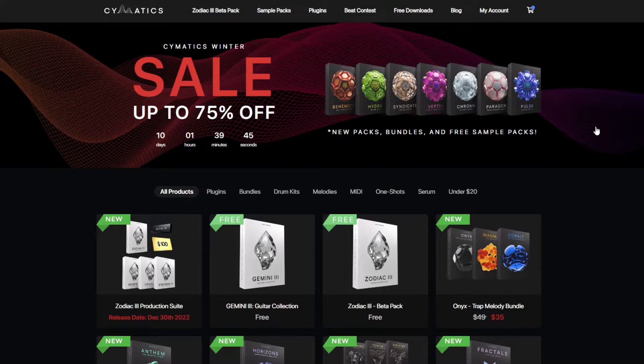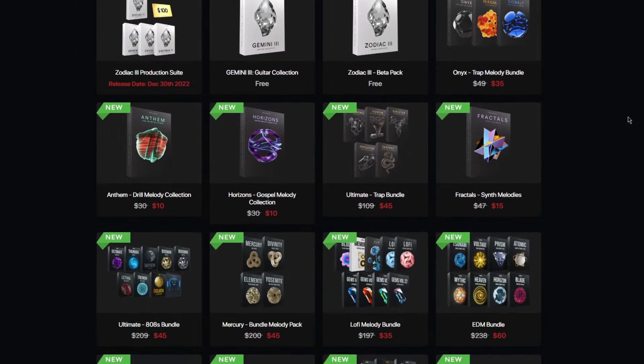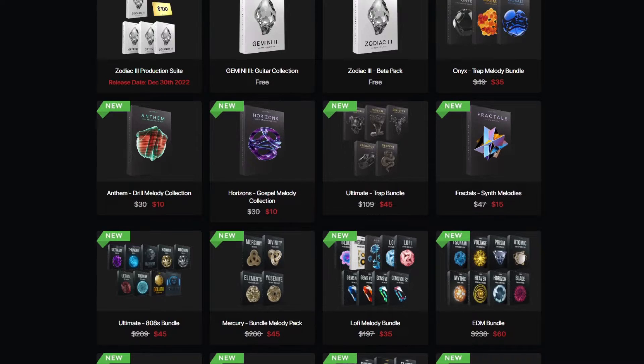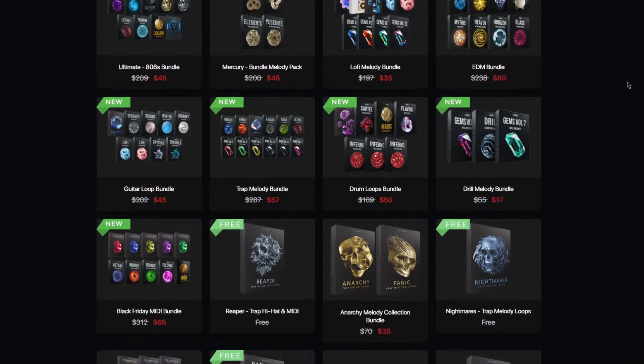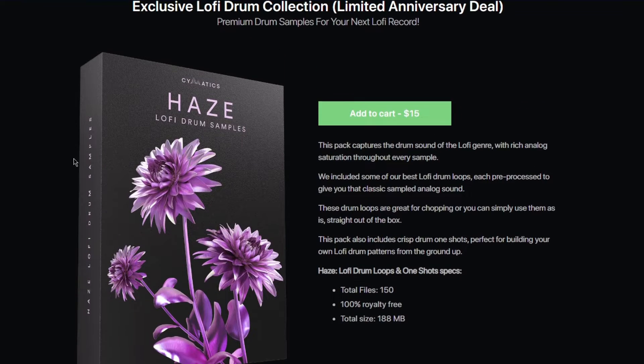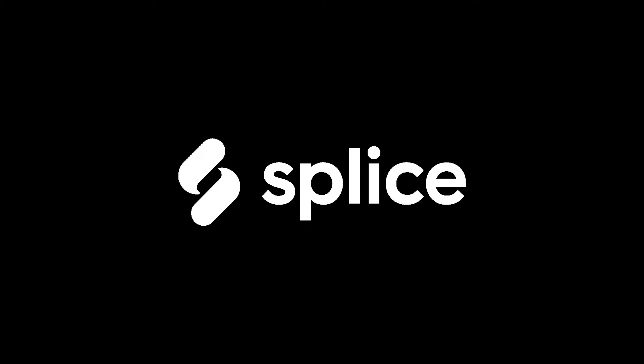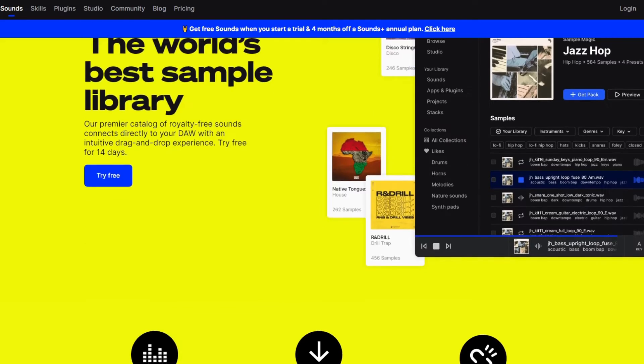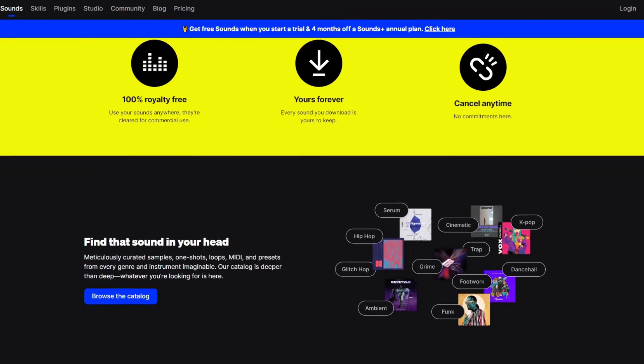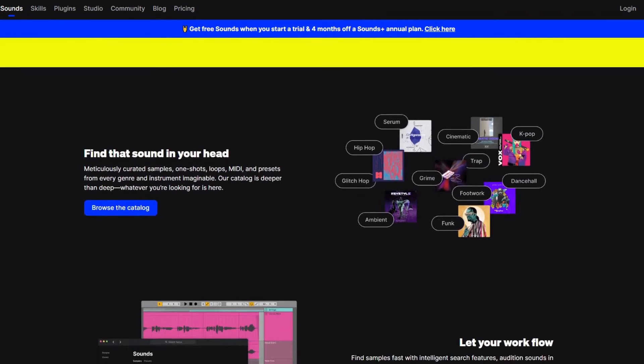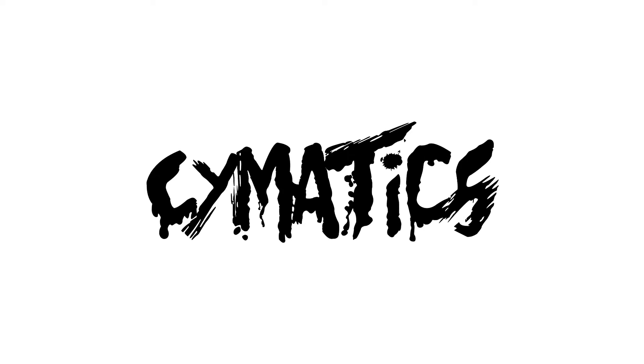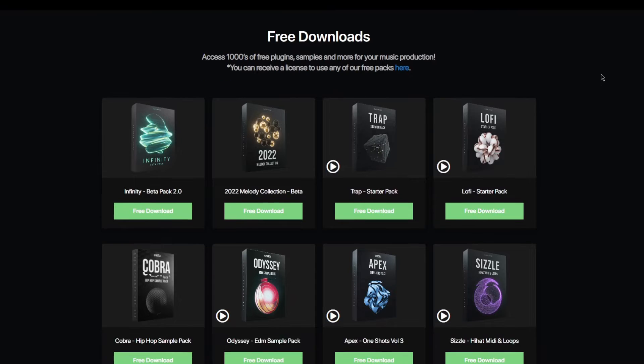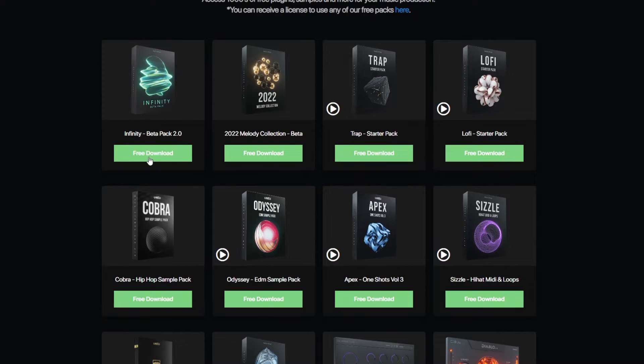The first thing you'll need to do is choose a sample pack that you want to use. There are many websites that offer sample packs, some you have to pay for while others are free to download. There are also services like Splice which is subscription-based where you can find samples. I personally like using a website called Cymatics. They have a ton of different sample packs that are completely free to download.